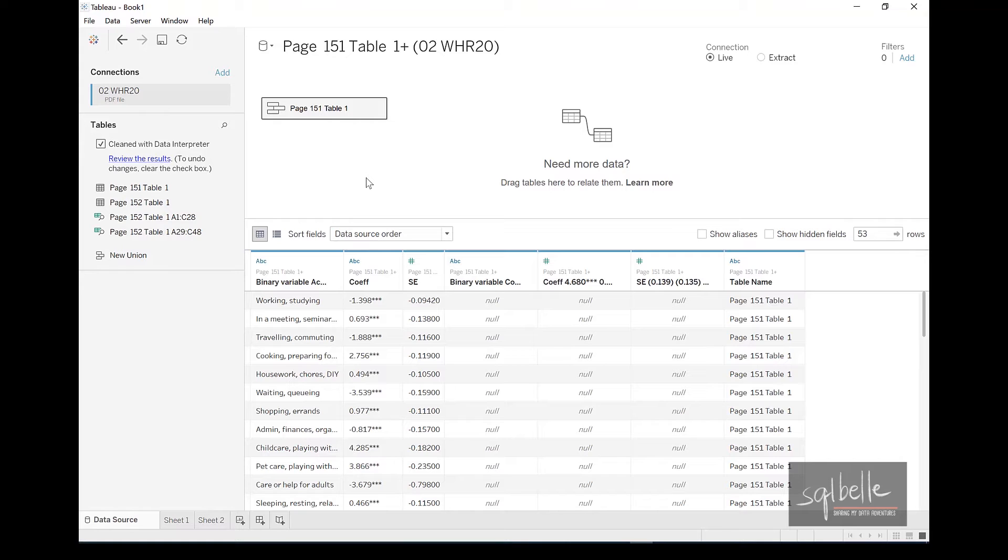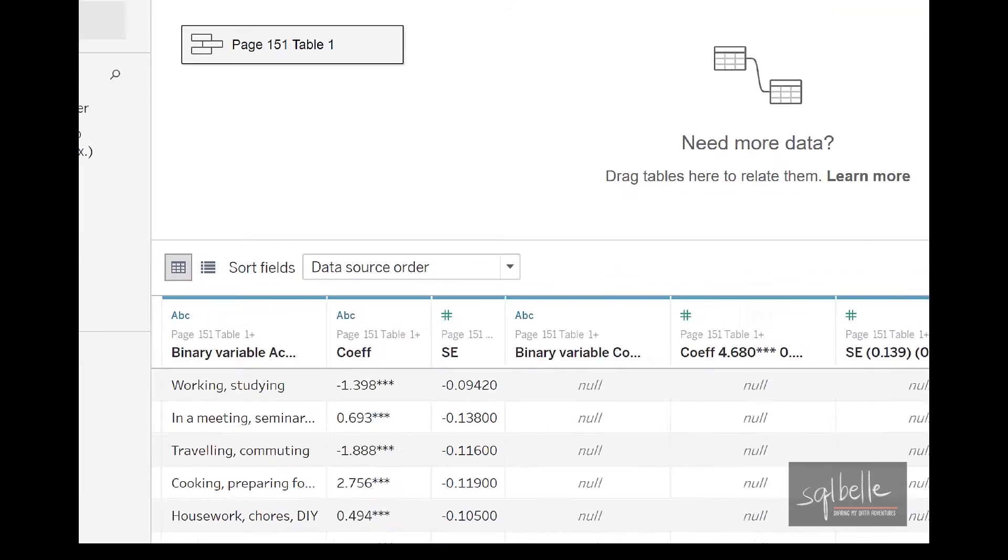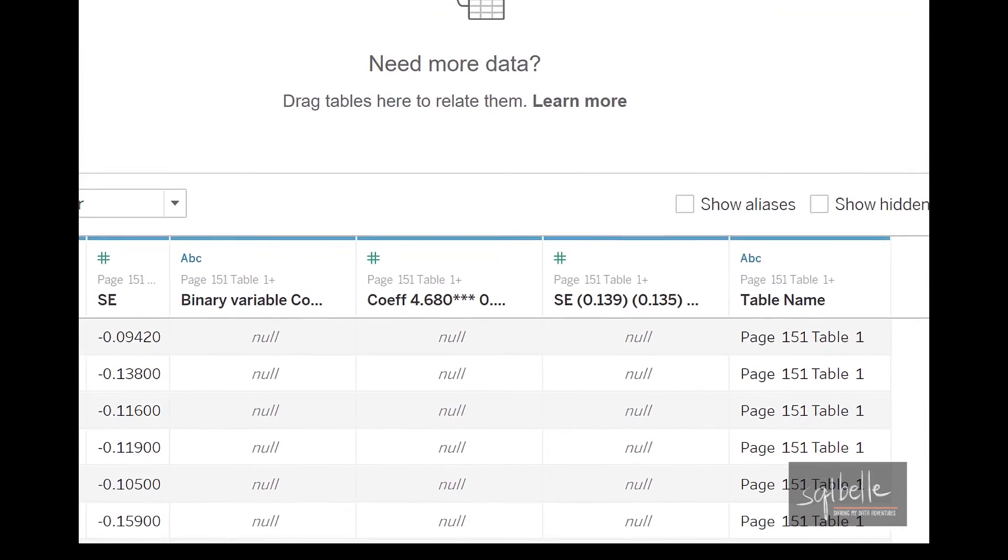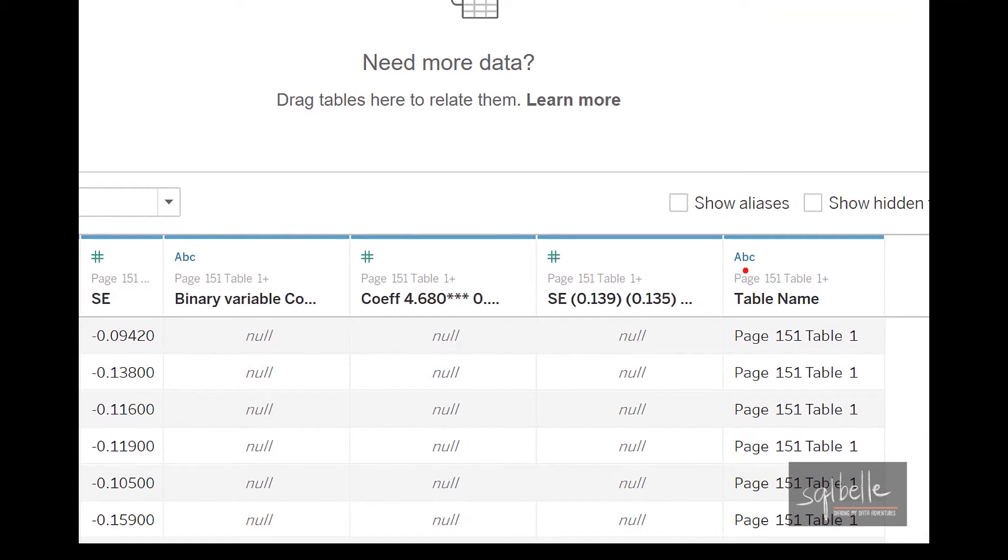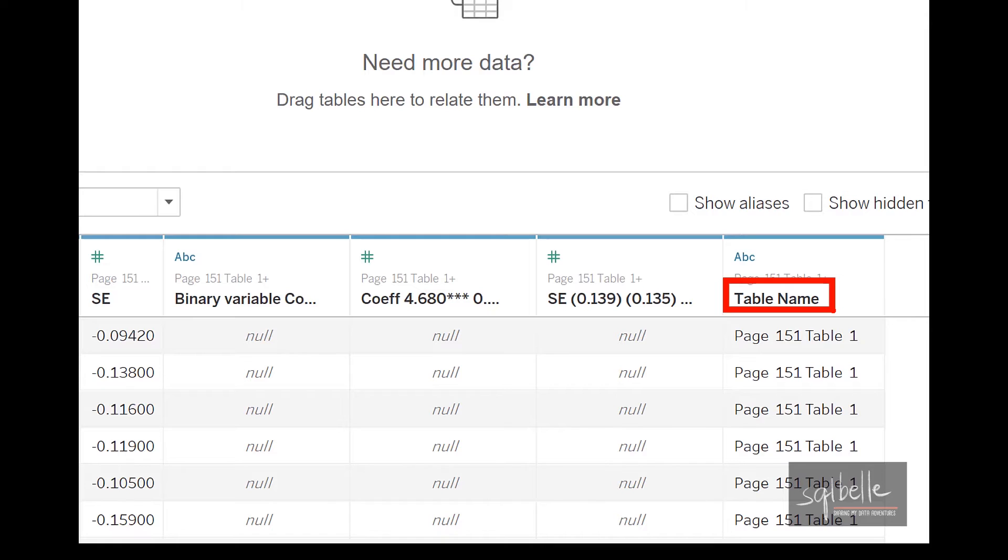you get some additional metadata columns. So one metadata column that you have in here is now a table name. So it's just a good way for us to keep track of where the fields or where the records are coming from.